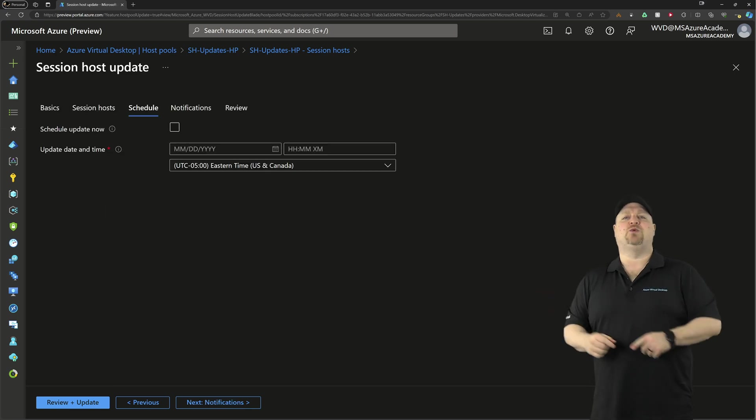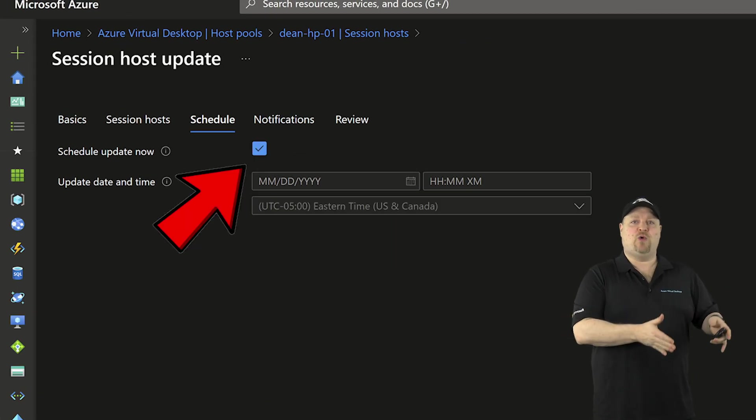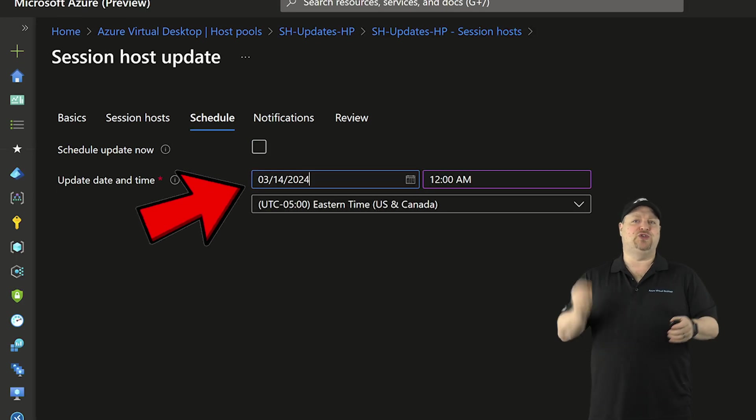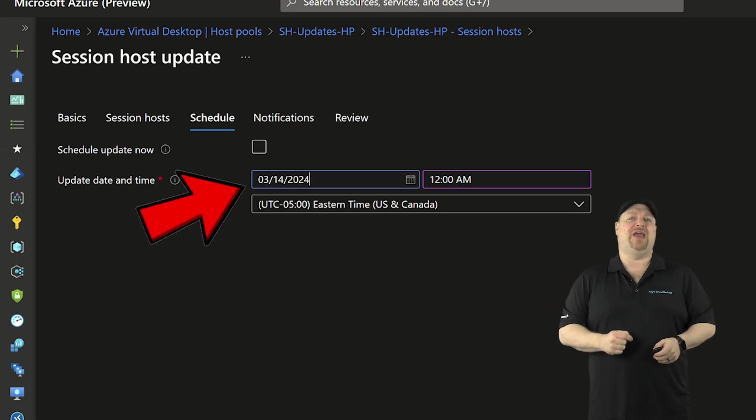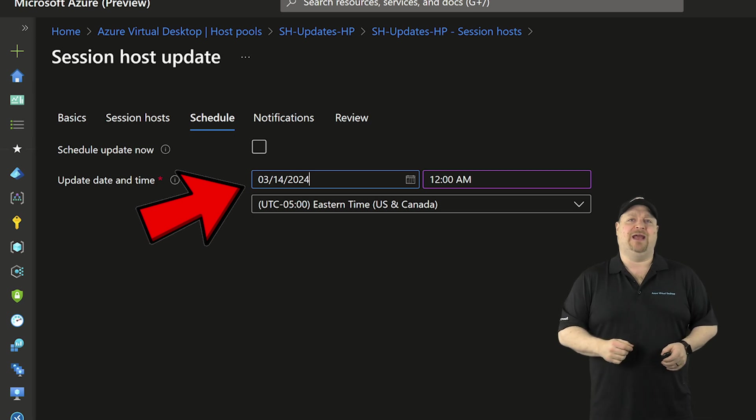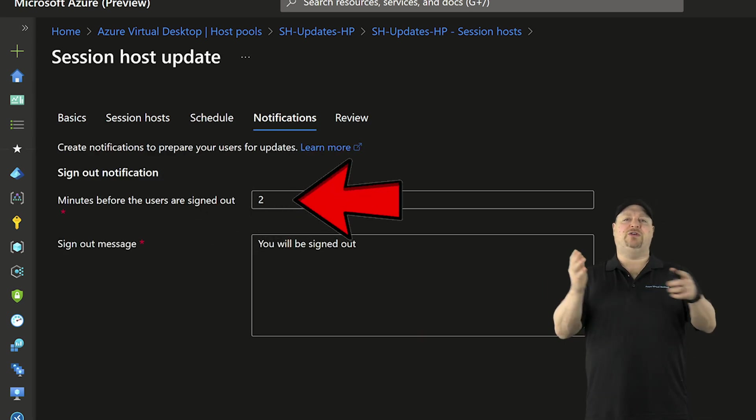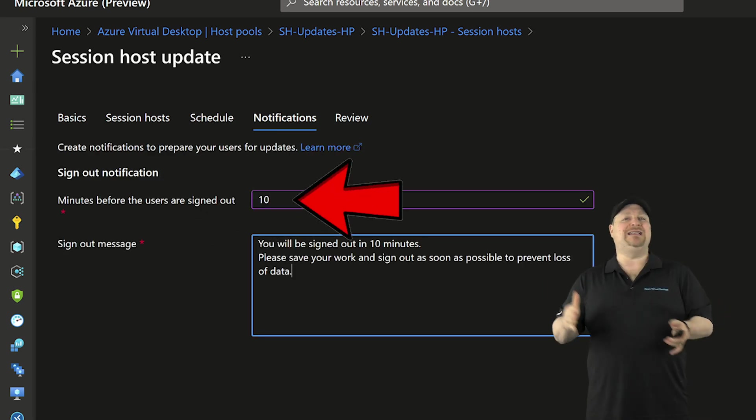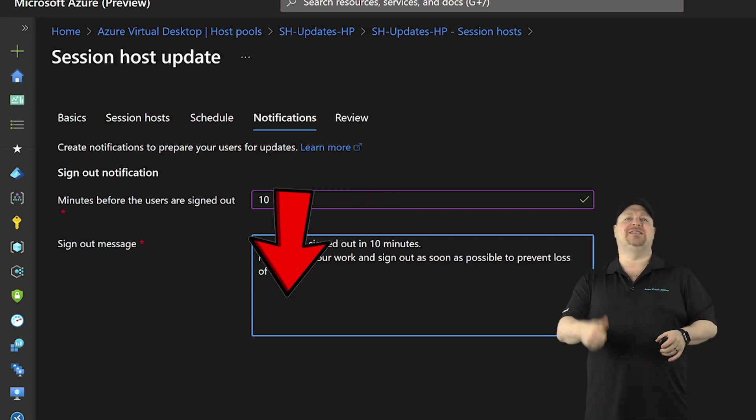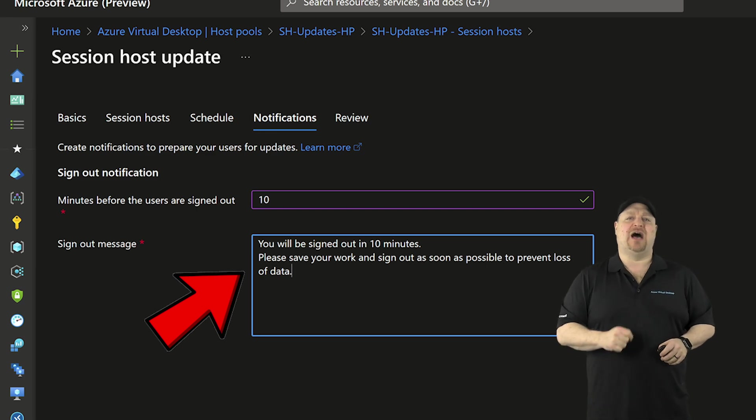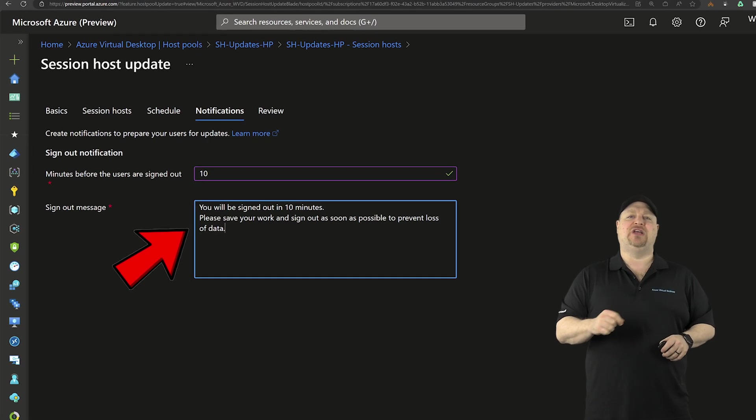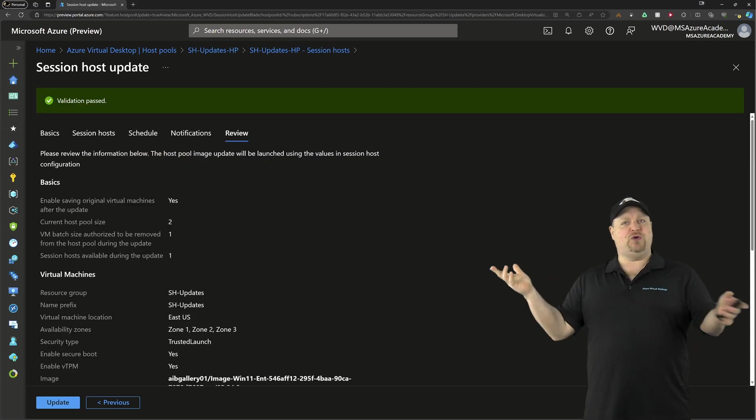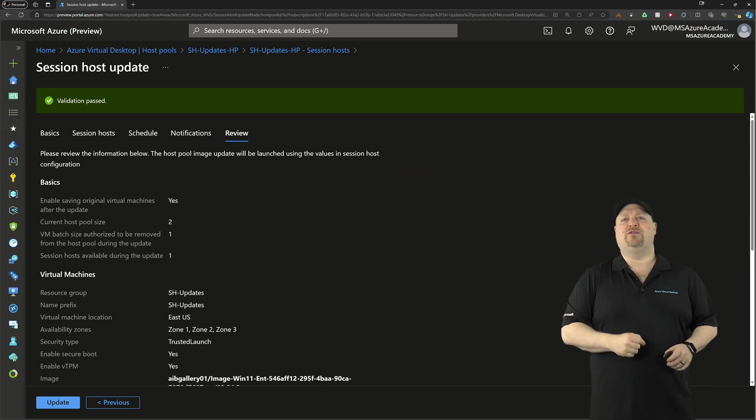On the scheduled tab, you can either run this right now or pick a maintenance window in the future down to the hour, kind of like a set it and forget it. Over in the notifications, you can decide how long any active users would have to finish their sessions and get signed out. And you also have the console message that they'll see. Then just review everything and kick off whatever it is you're doing.